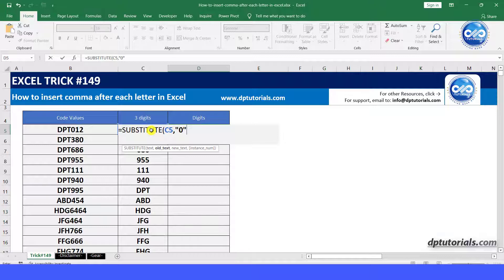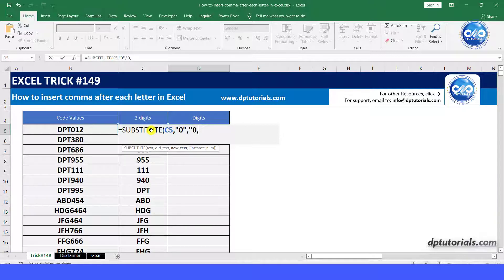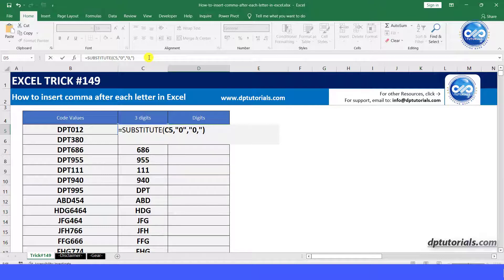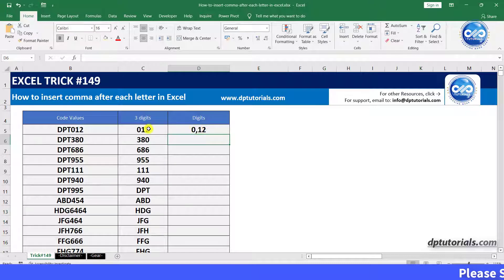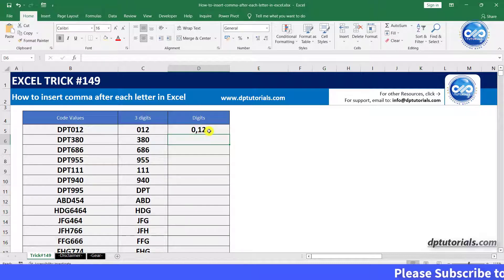in the inverted quotes, type 0, comma, and close the parenthesis. And press enter, you will observe that this function has replaced the number 0 with 0, comma.